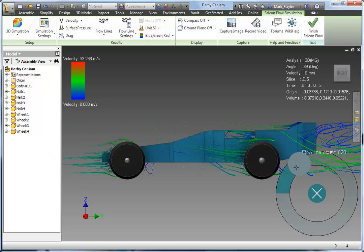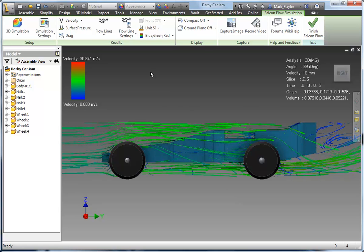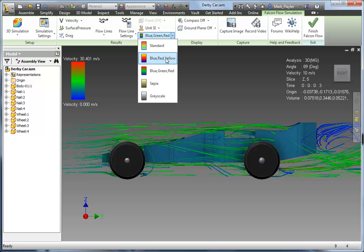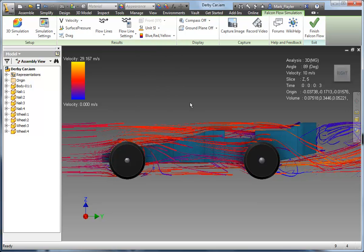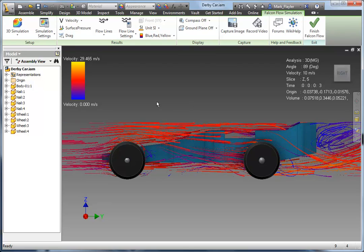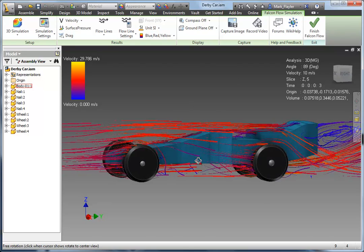Adjust our count here again. Notice this is all happening real time — there's no pause, there's no stop of the flow. You can also change the color right on the fly. So here we'll switch over to a red, blue, yellow type.